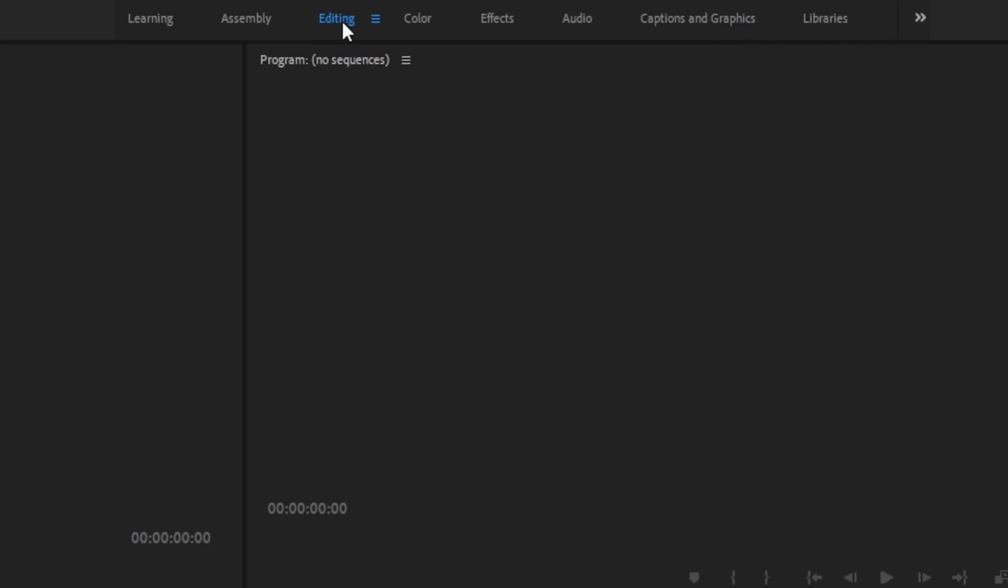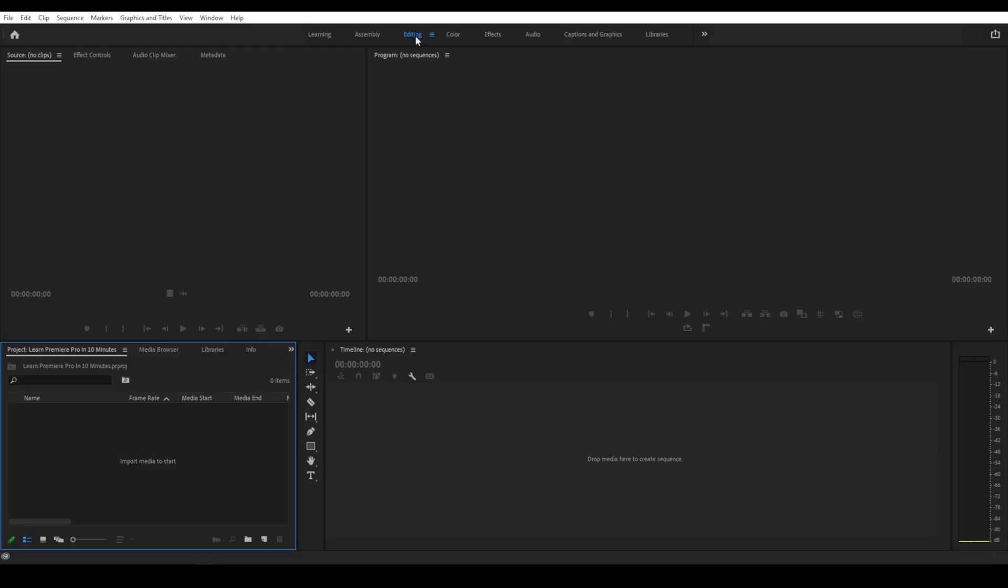But for this video, we are only going to focus on the editing tab, as this is where you will spend most of your time. So make sure the editing tab is selected, and you will notice we have four different panels. Let's start down here in the bottom left corner and import our footage, then we will talk about the other panels.